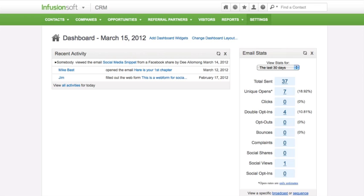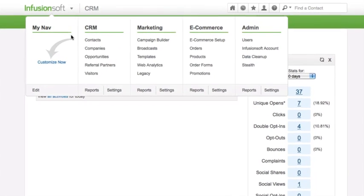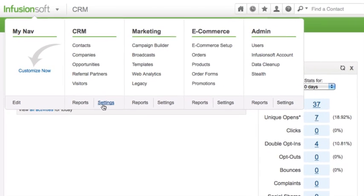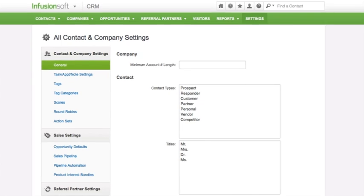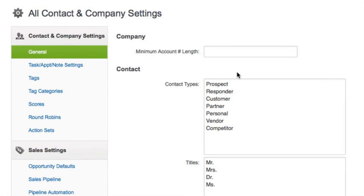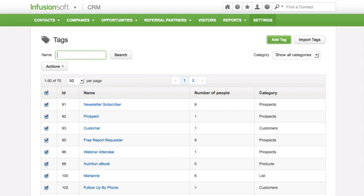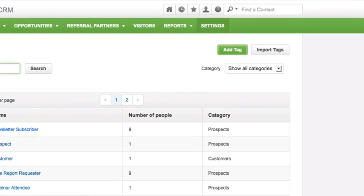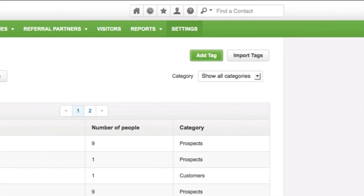To create a tag, go to CRM, and then Settings, now Contact and Company Settings, and Tags. Click on Add a Tag.